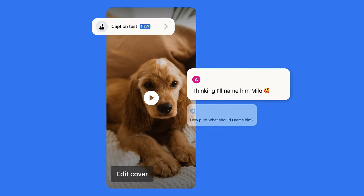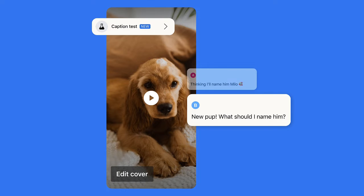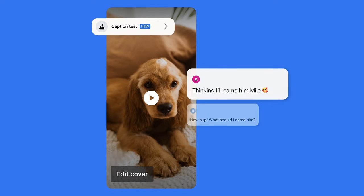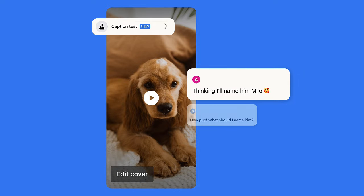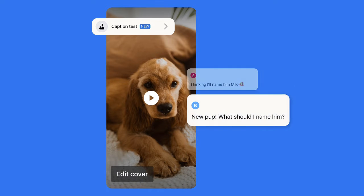Meta has now introduced an A-B testing tool for Reels in Facebook that you can use to test the reach of your Reels with multiple captions. Basically, Meta will allow you to create multiple versions of a Reel and then will perform a short test to see which version will get the most number of plays.